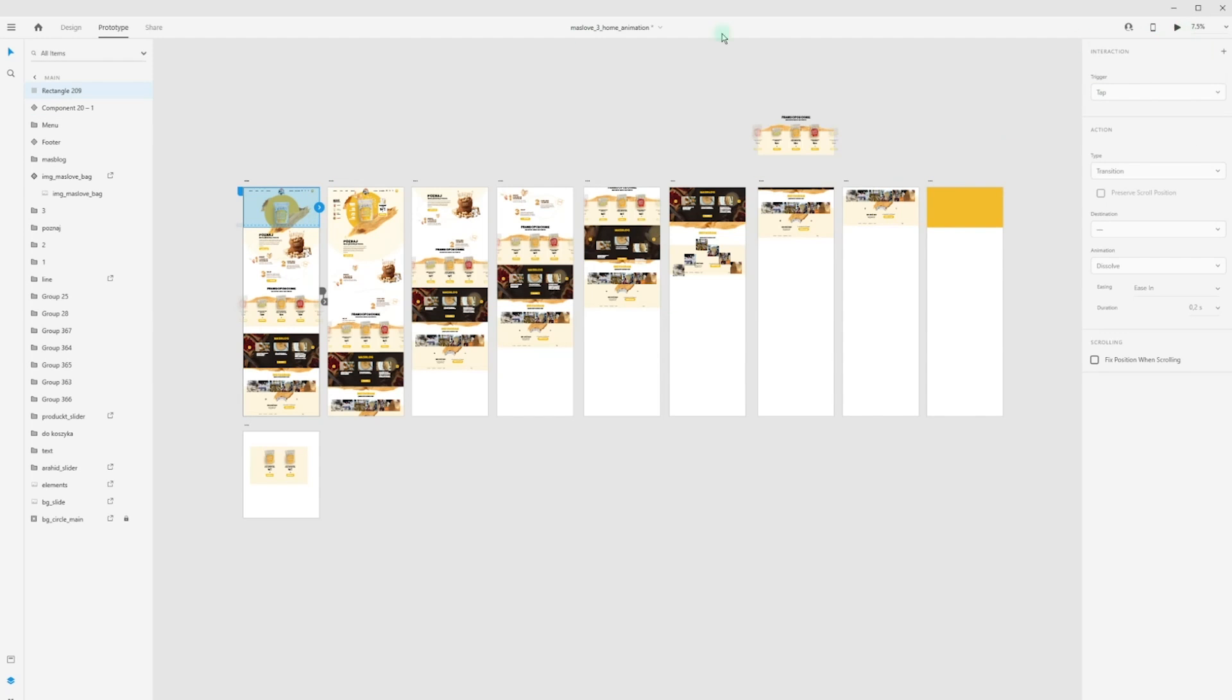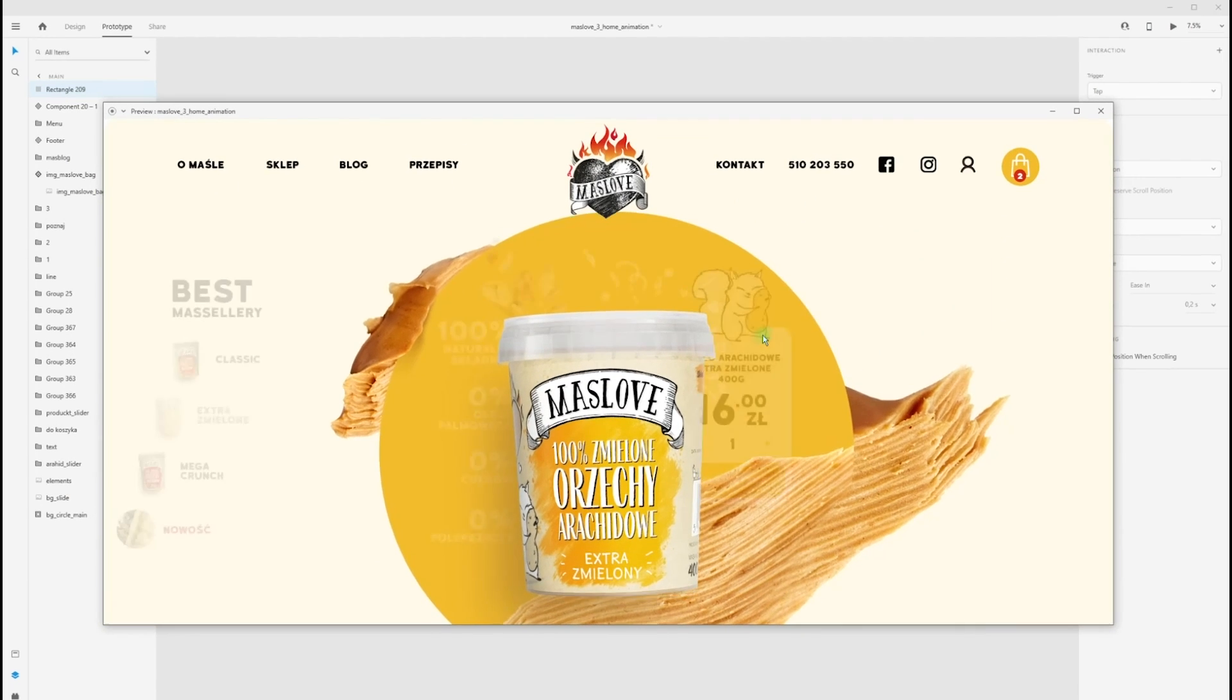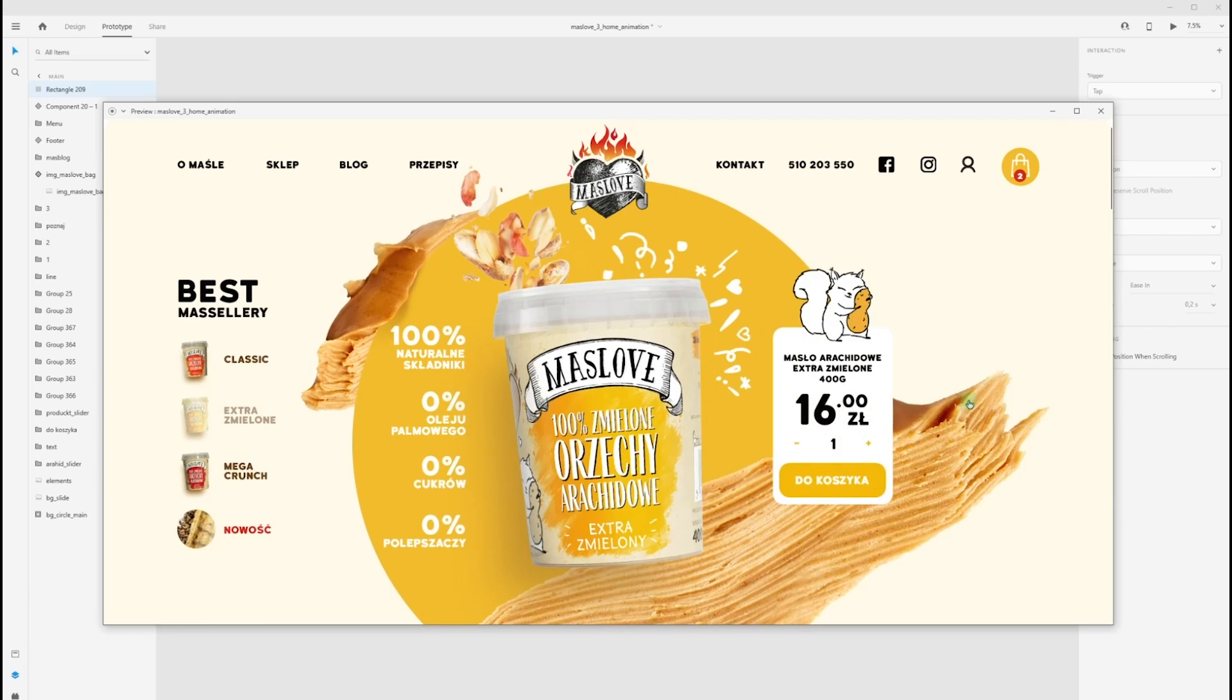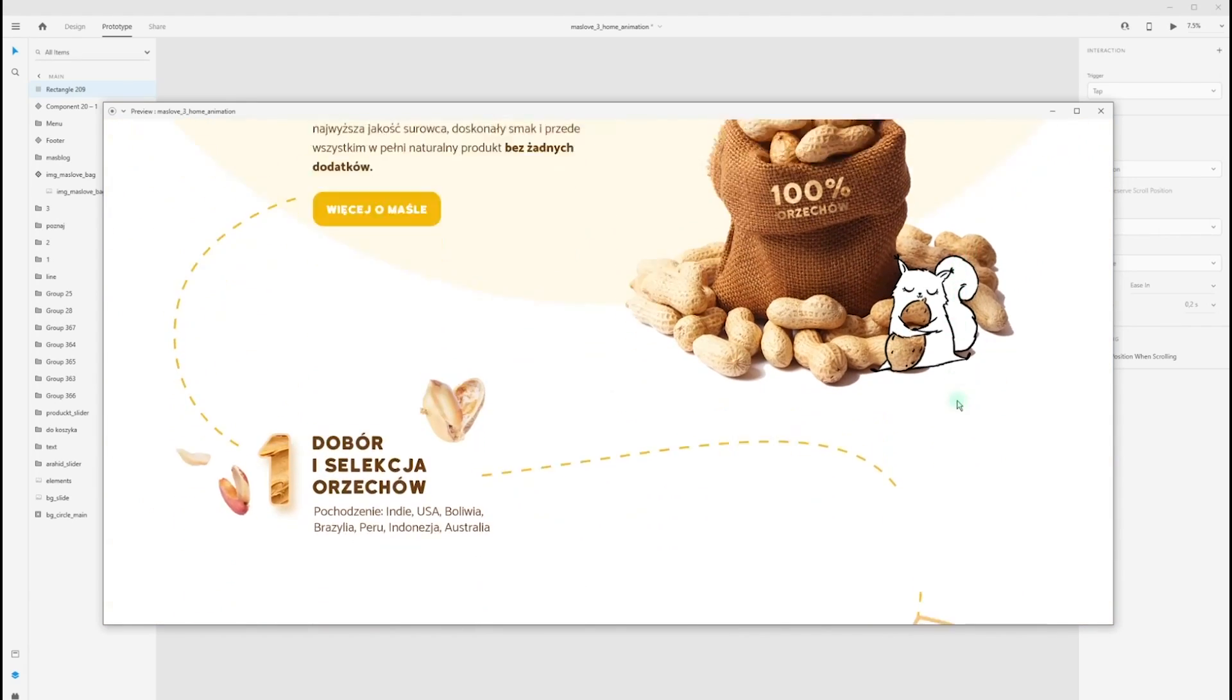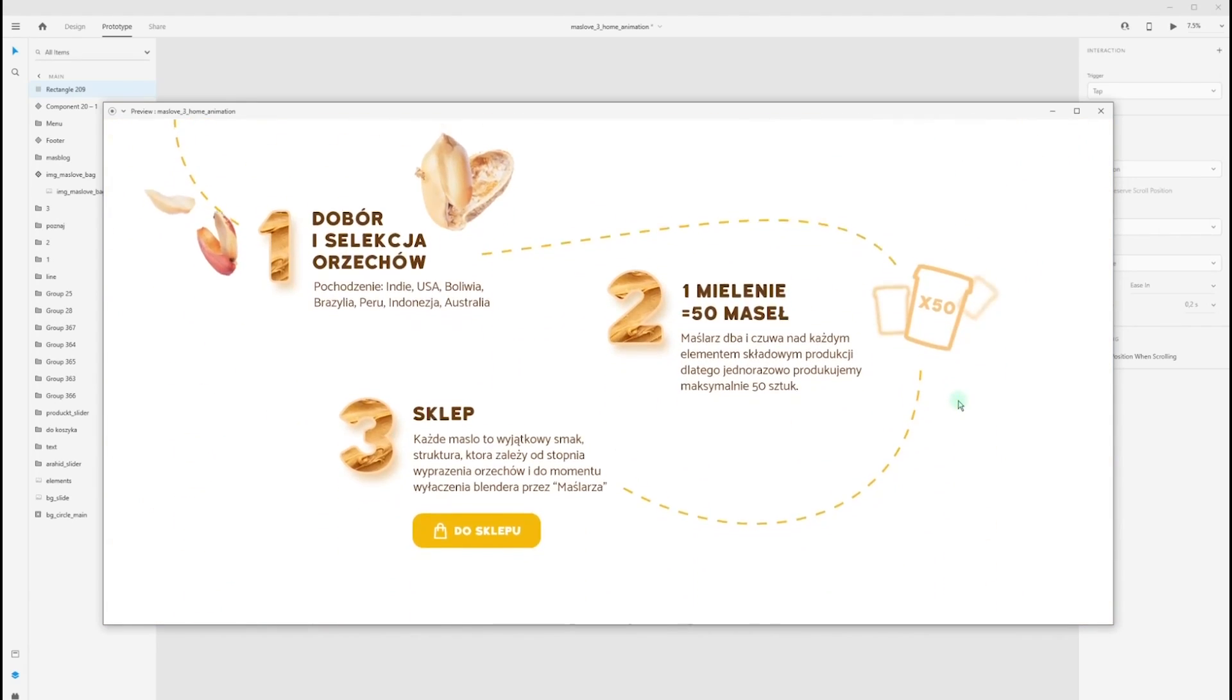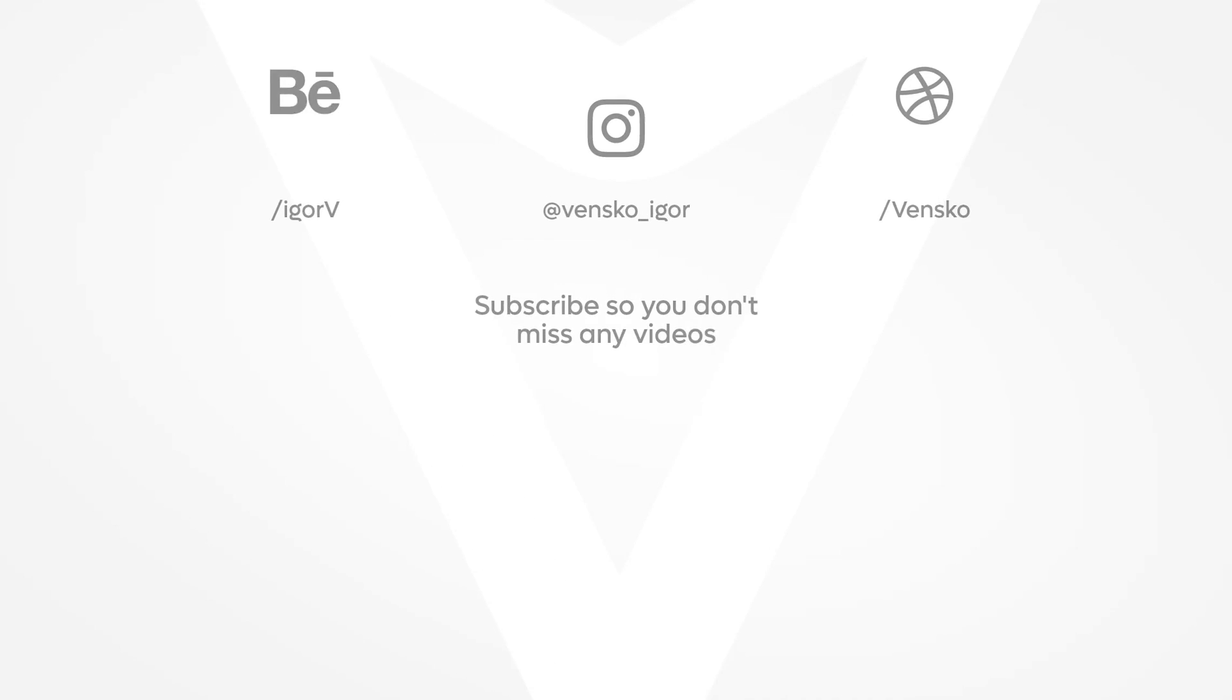Follow me on Behance, Instagram and Dribbble accounts. Have a nice day and see you next time. Bye bye.